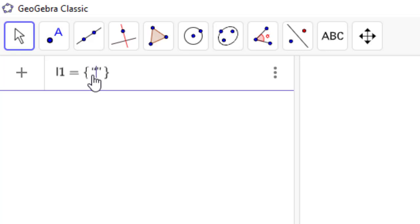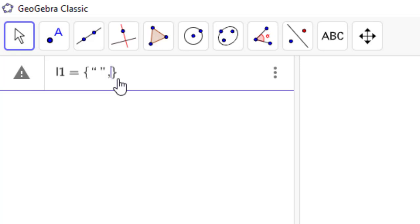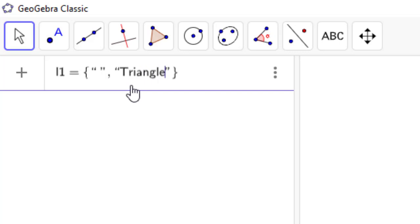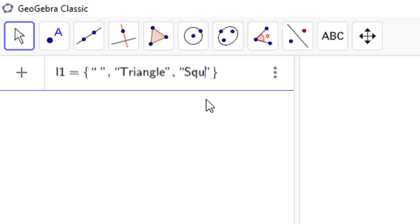Inside the curly brackets, put the names of the objects you want using inverted commas. The first entry I leave as a blank inverted comma — meaning nothing is shown. Then add triangle, square, and rectangle as the three objects in the list.